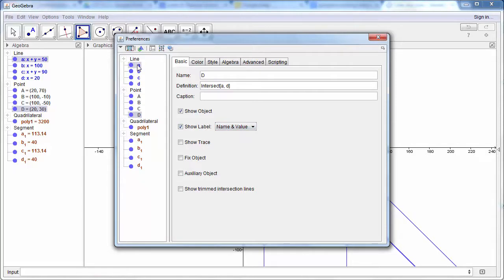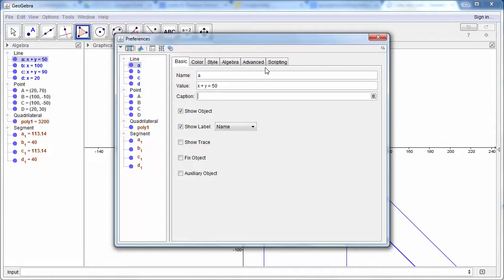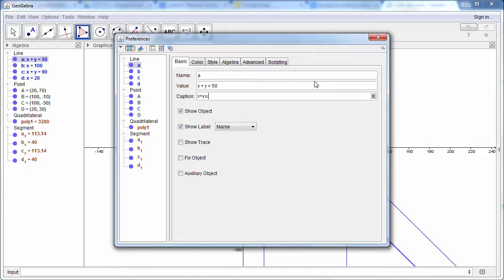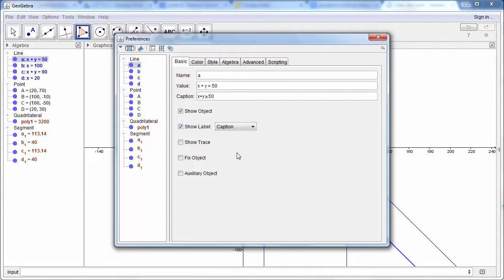Now going back to our lines. Our lines now don't have the correct equation to go with them. However, if in the caption box we put x plus y is greater than or equal to 50, and we choose our label to show as a caption instead, we now show the correct equation for our lines.